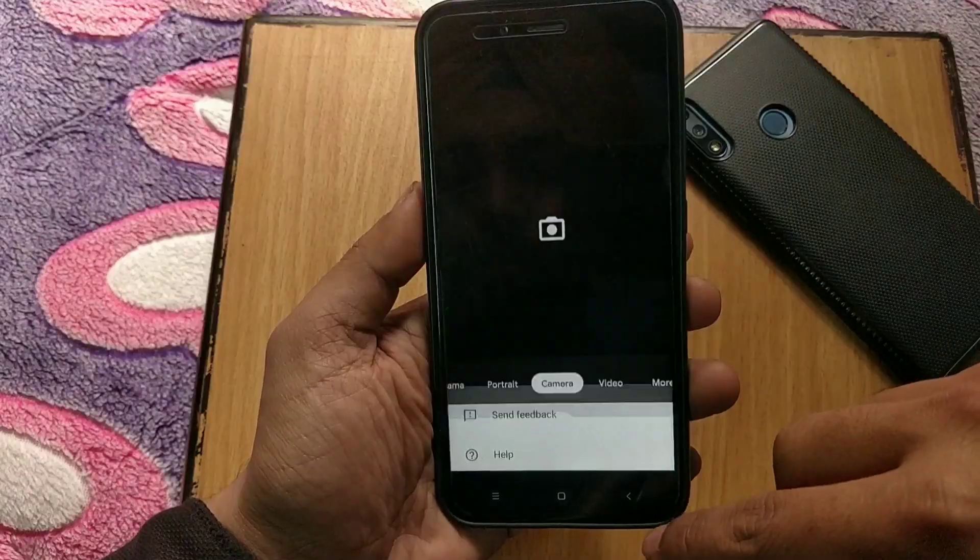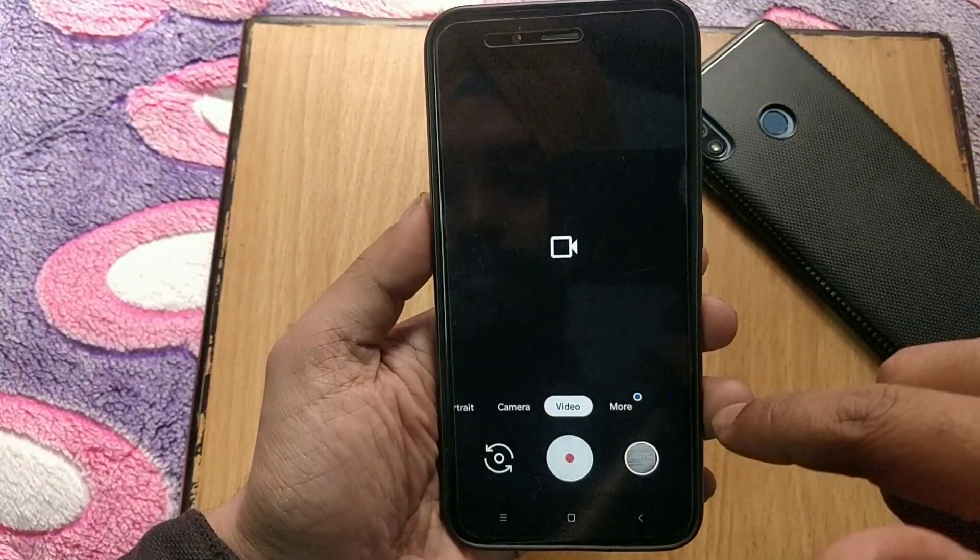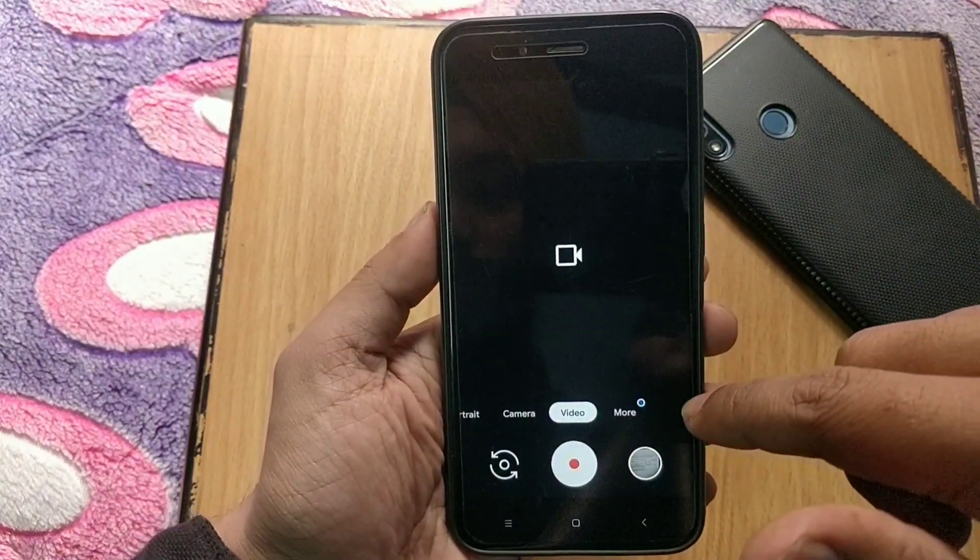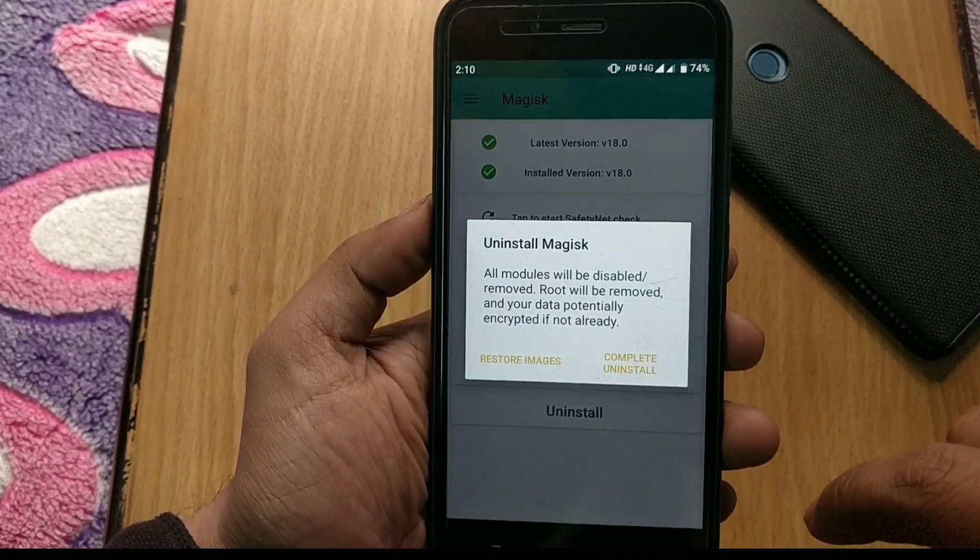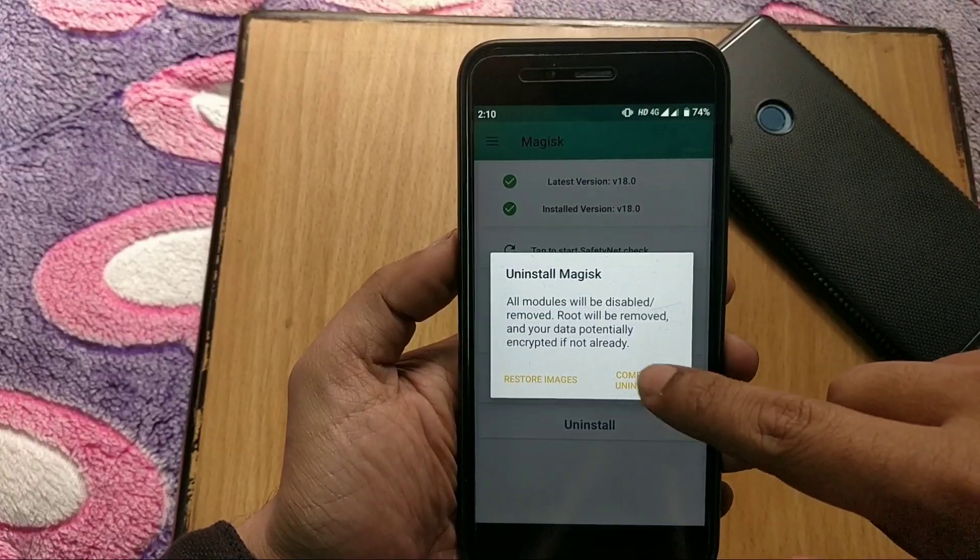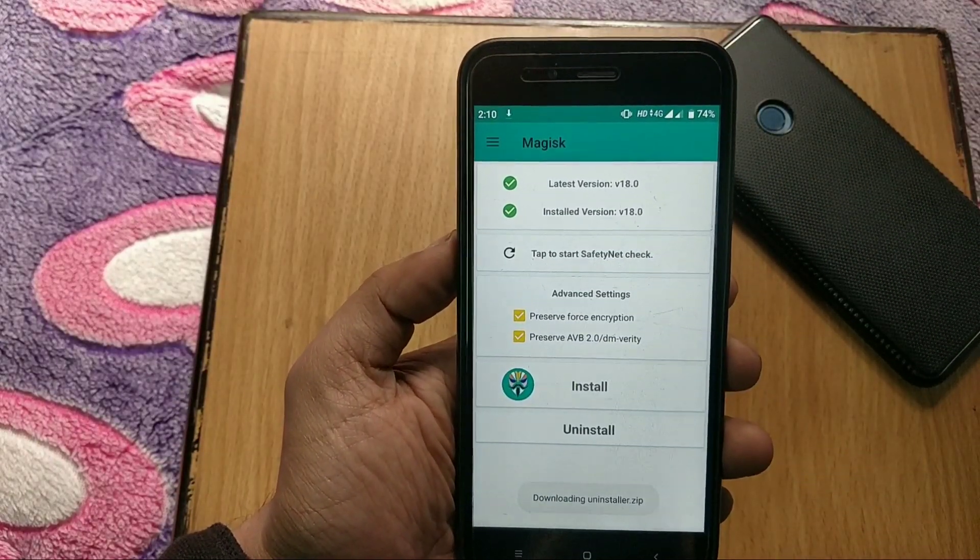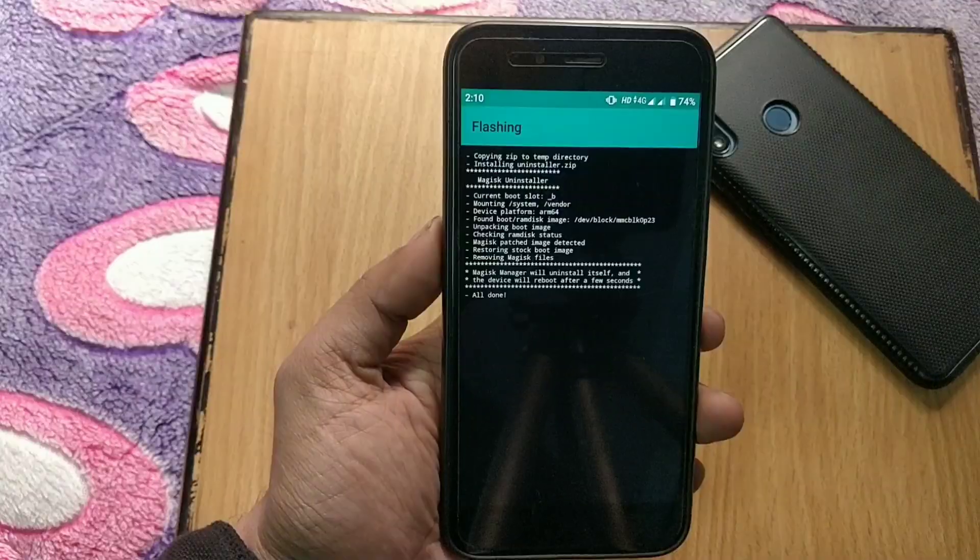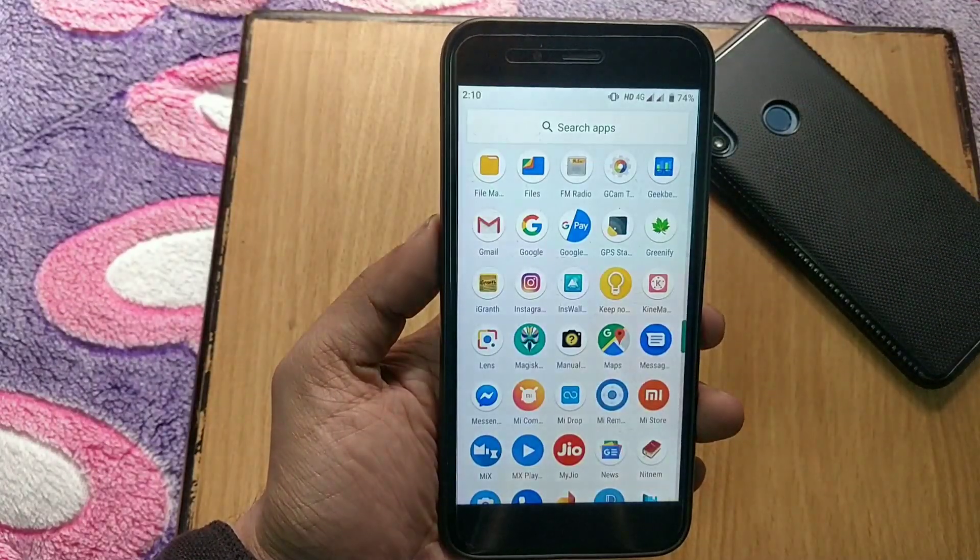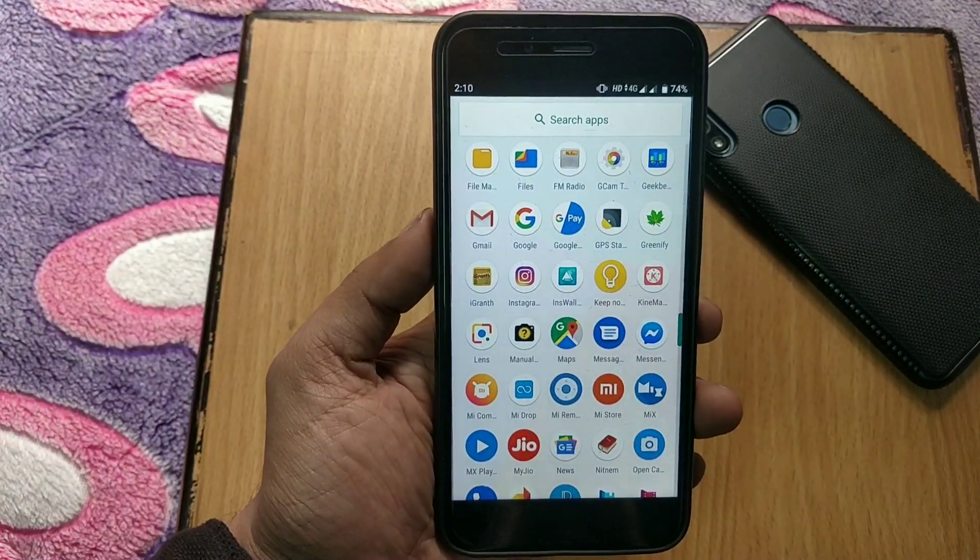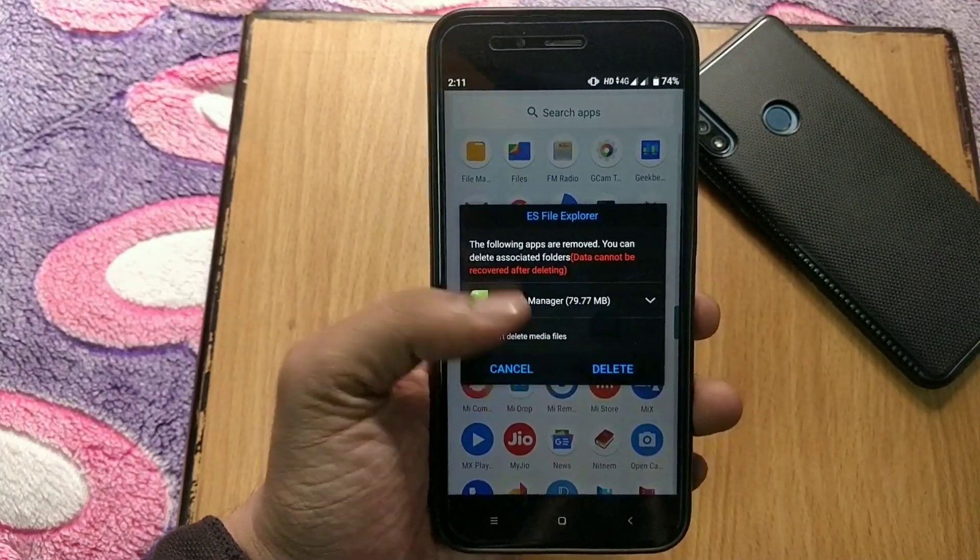Now for OTA updates, go to Magisk Manager, hit the uninstall button and click on uninstall completely and it will automatically uninstall the root from your device and reboot the device.